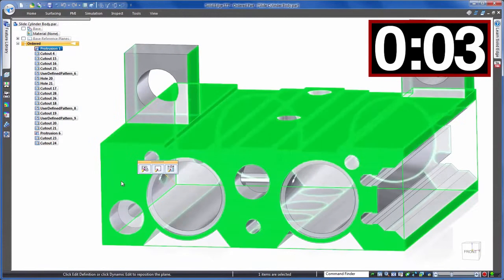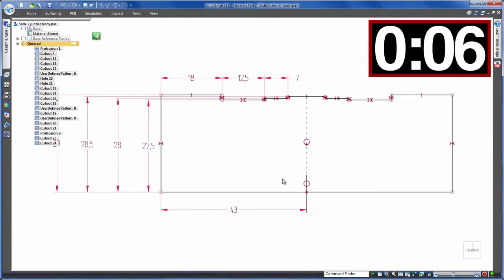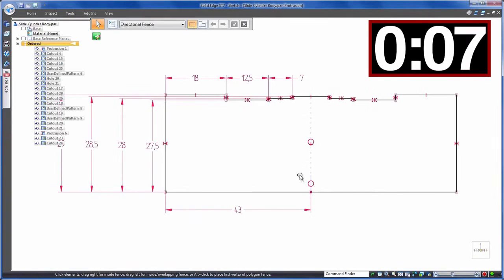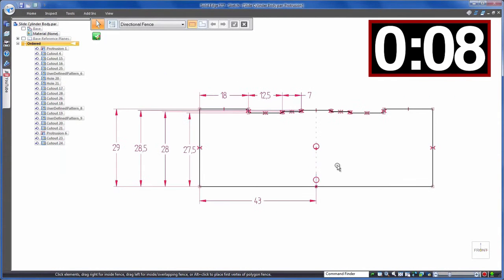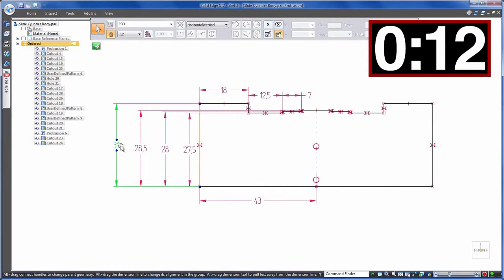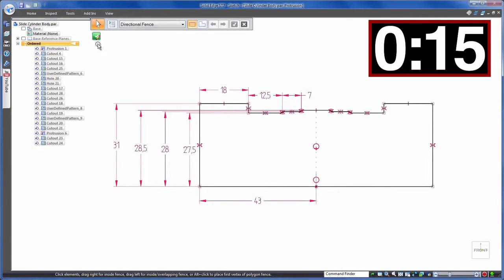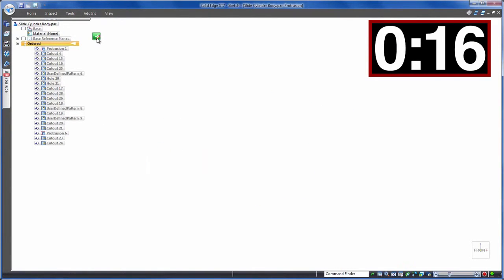So for the first edit we click on the model to edit the sketch of the highlighted feature assuming this is the correct feature. Luckily it is and we're also lucky that we have a fully defined sketch with the dimension of the geometry that we need to change. We'll change this to 31mm as required.